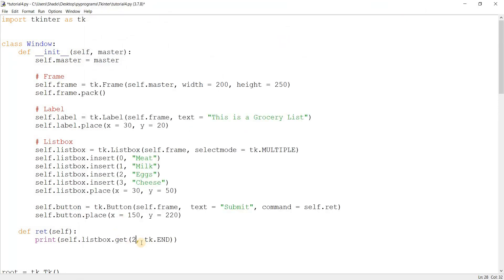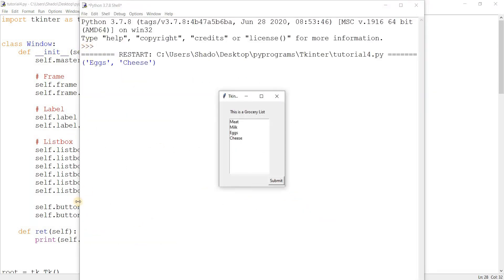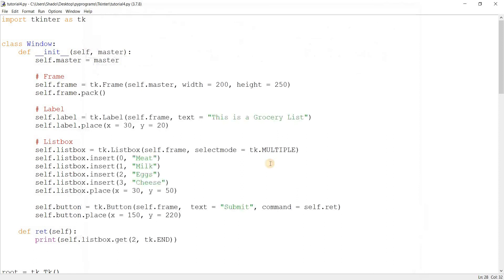Let's just change that up a bit to show you how it works again. We passed in two and tk.END, so it gave us the second index and the last index.